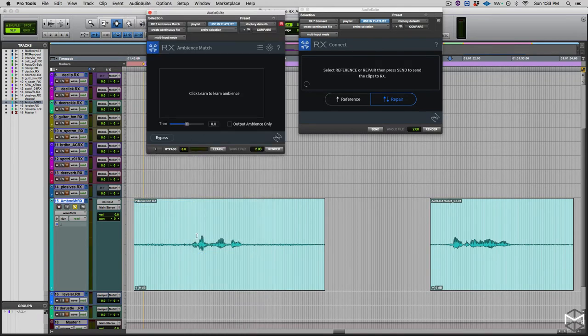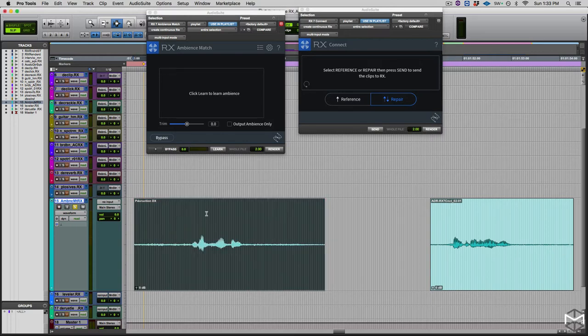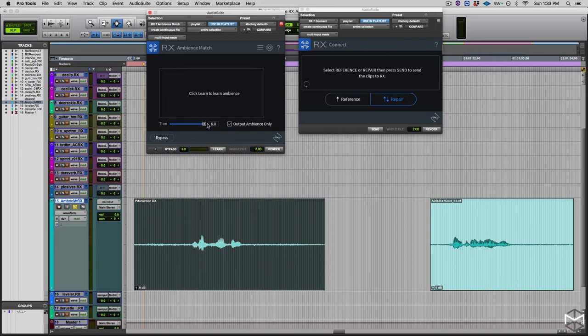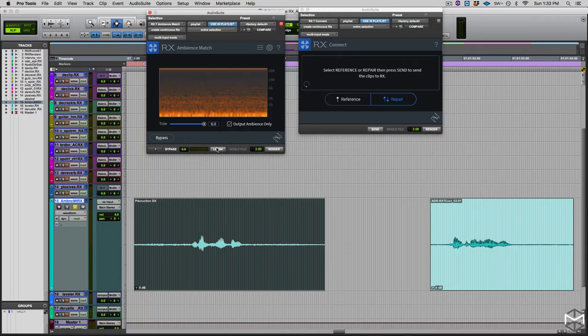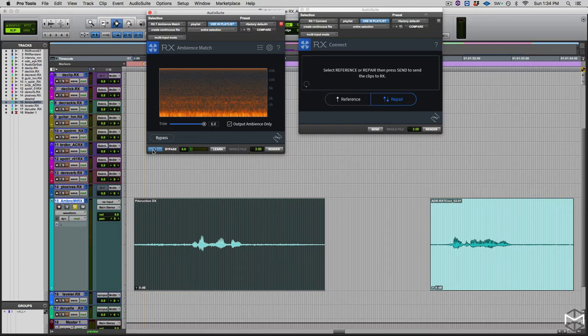So what I'll do is to actually click on the entire file, and what I'll tell the module to do is to analyze only the ambience of this track. So I'm going to output the ambience only. I will learn the ambience. And there it is. So if I play what this module is extracting, it should be only the background noise.